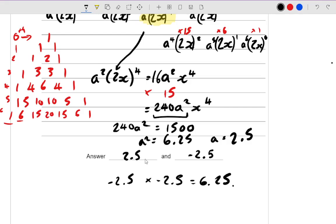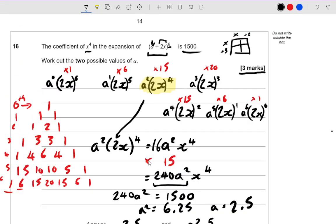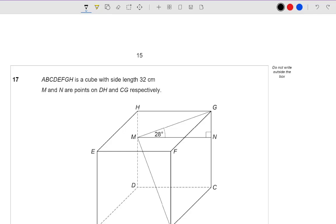Hopefully this makes some kind of sense. Binomial theorem is one of my favourite things in maths, but for a lot of students it's not their favourite, or they struggle to understand the concept initially. Hopefully this video has made some kind of sense of that, but let's move on to the next question.